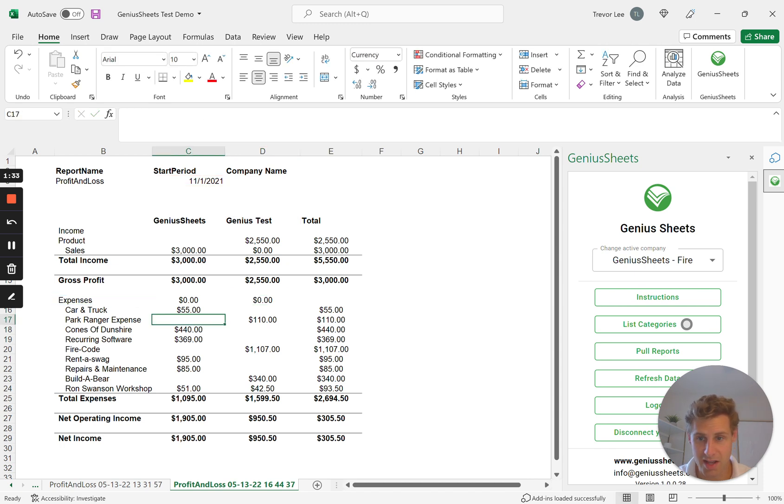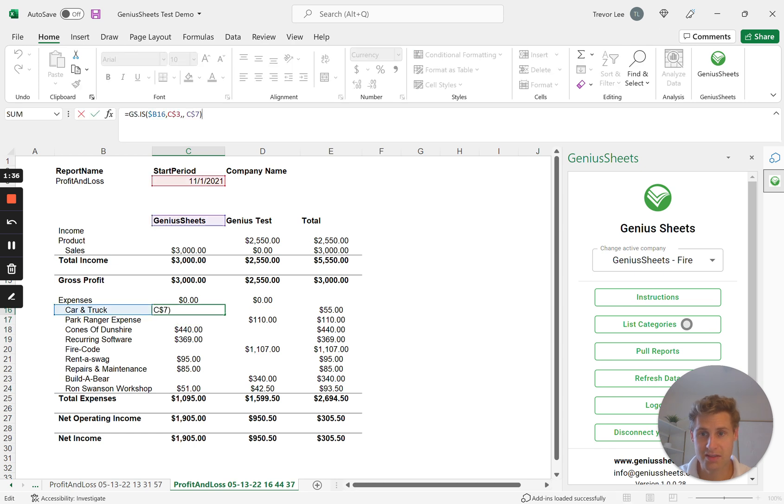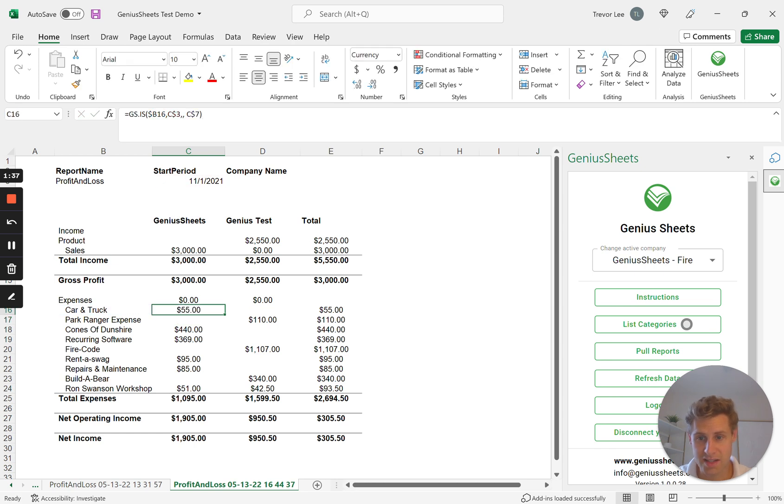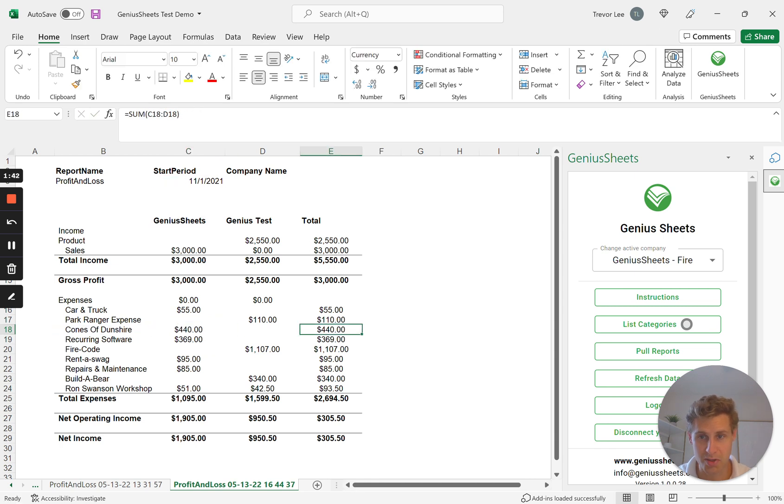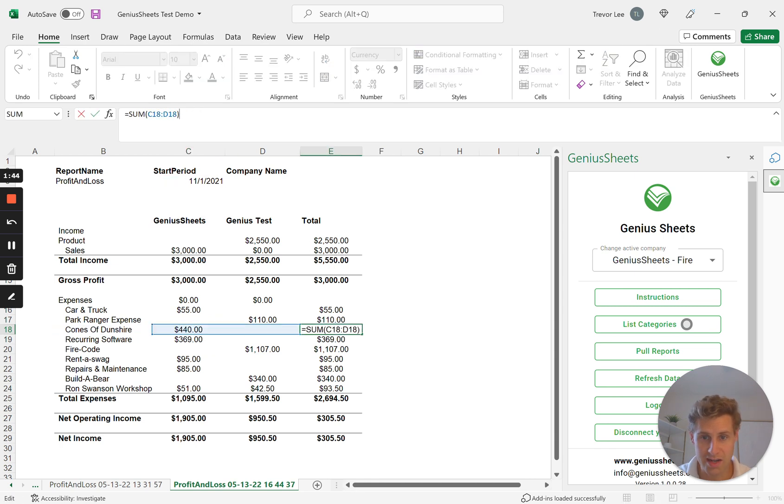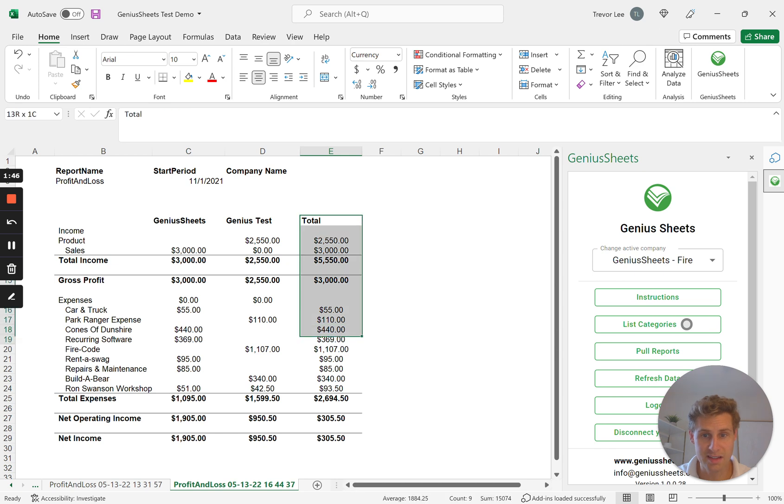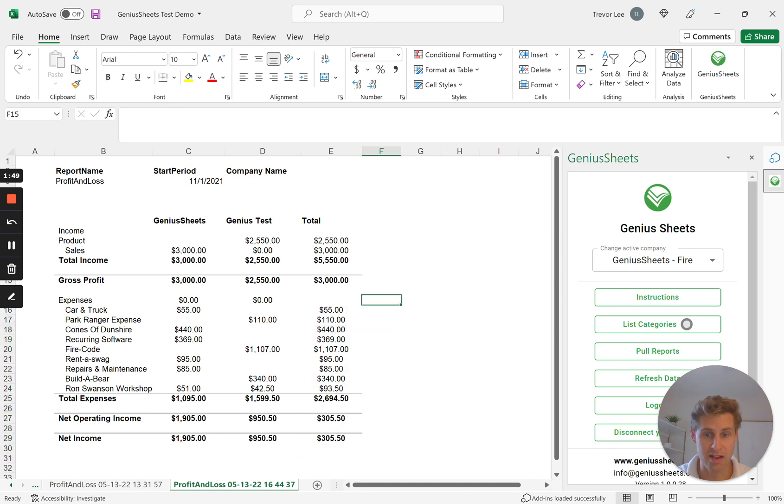So the beauty of this is as you go down, you can see each of these different line items are going to be connected to the company of their choice. And then you can just build a sum all the way over here to the right, and this column is effectively going to be your consolidated P&L.